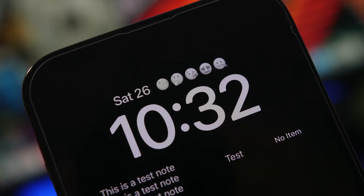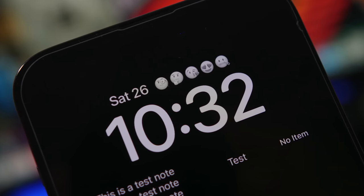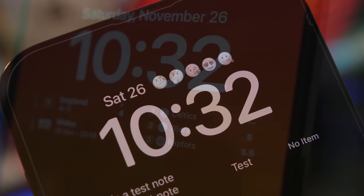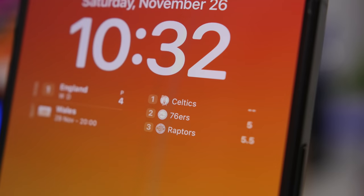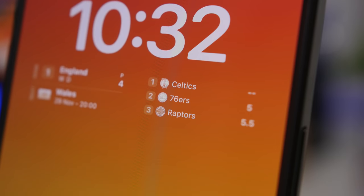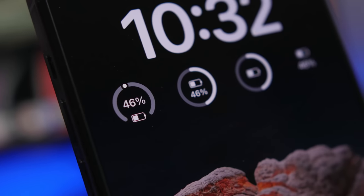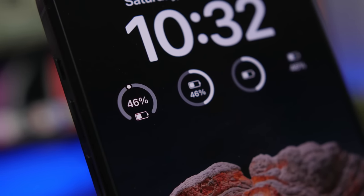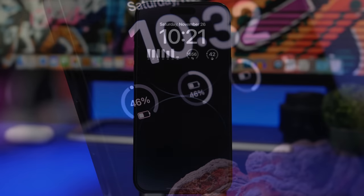Hey, what's going on everyone, this is Airy Views back with another video. Today we're taking a look at 10 great apps that offer amazing lock screen widgets for your iOS 16 device. These are very useful and I believe most iPhone users will find them helpful and probably use a lot of these on a daily basis.